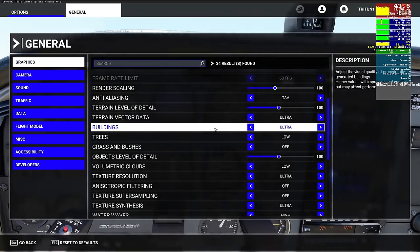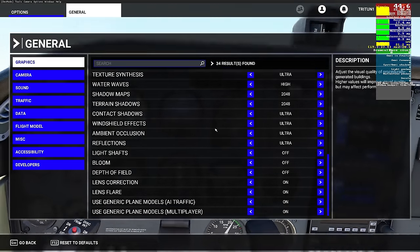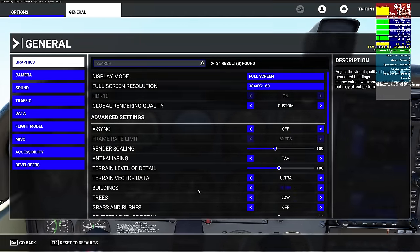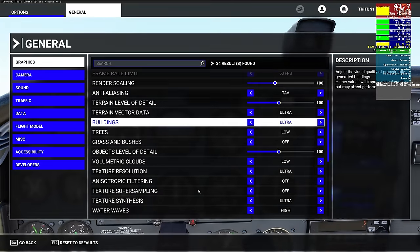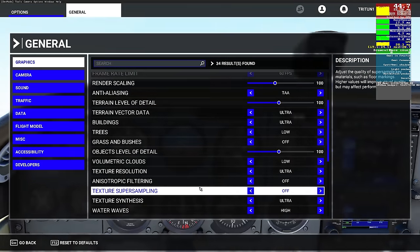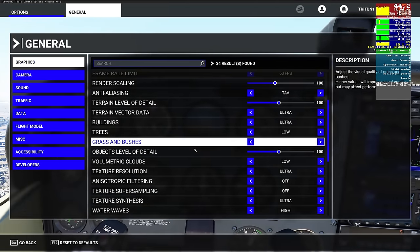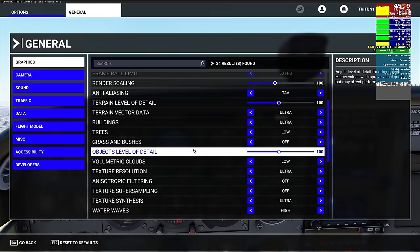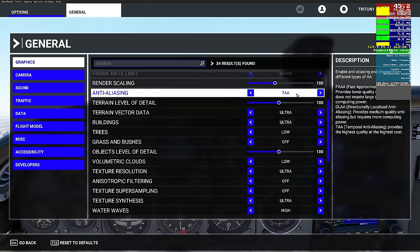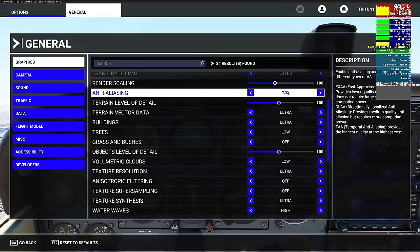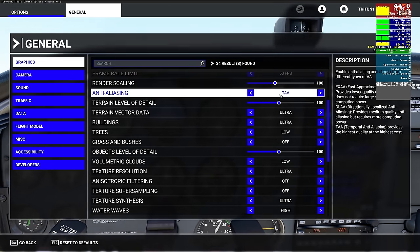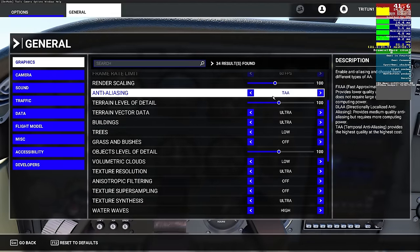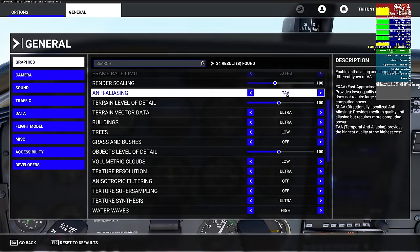I recommend setting everything to absolutely the lowest possible setting and working your way up. Start with terrain level of detail and objects level of detail to establish your picture. Also, make sure anti-aliasing is left on TAA - do not take this away at any cost because every other version of anti-aliasing available looks terrible. It's not worth fighting with all the other settings if you don't have TAA on.